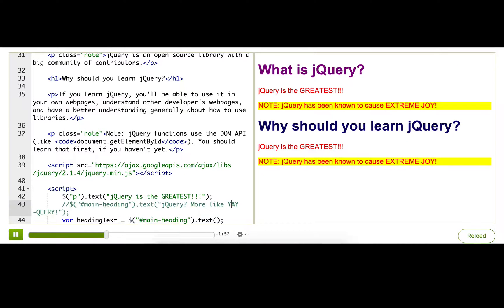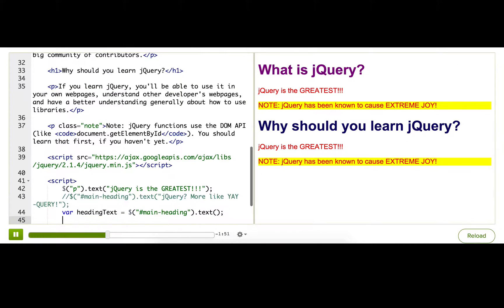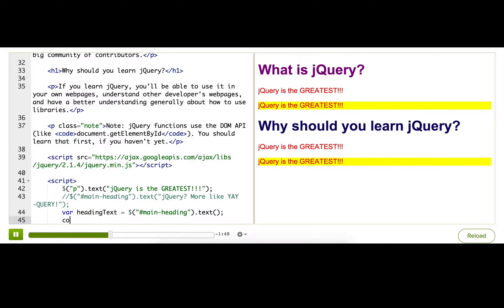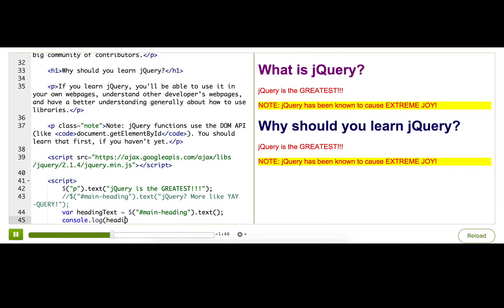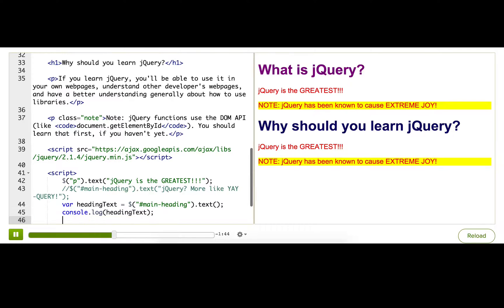A good thing to do is to console.log this value to see what it contains. So, now pause the talkthrough and open your developer console to see the value for yourself.